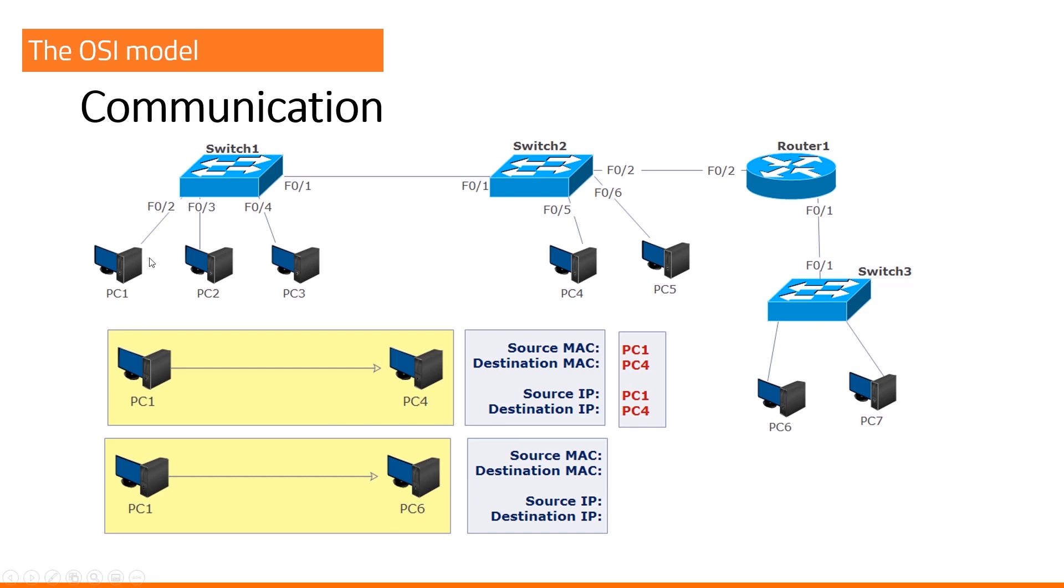Well, that's PC1. What will be the destination IP address? Well, again, PC6. What do you want from me? Okay. Now what will be the source and destination MAC address?